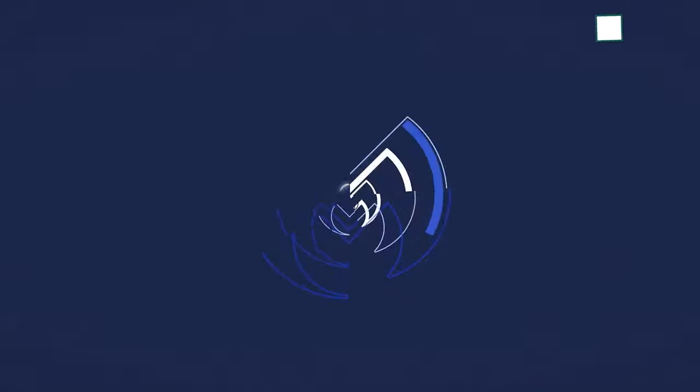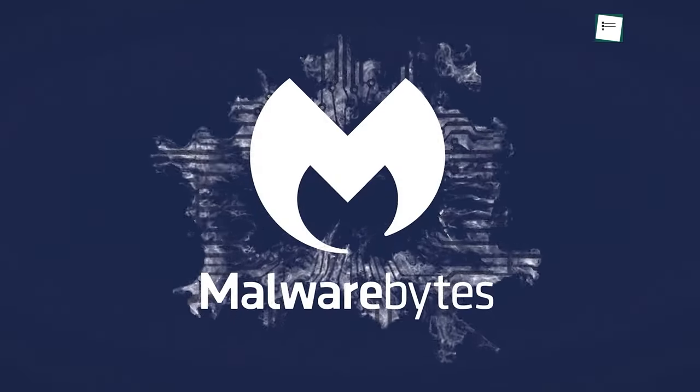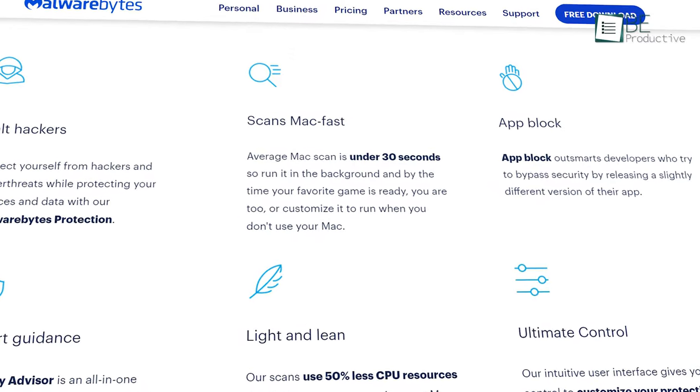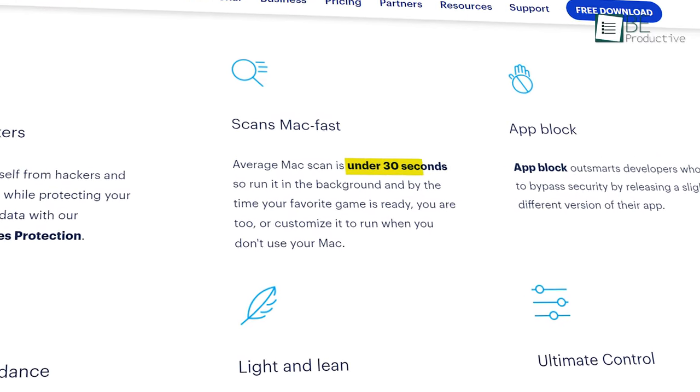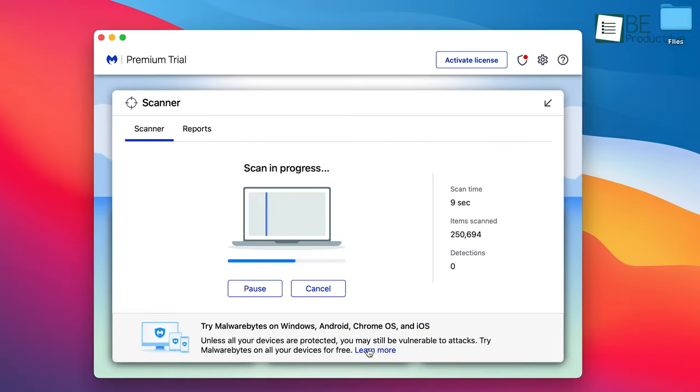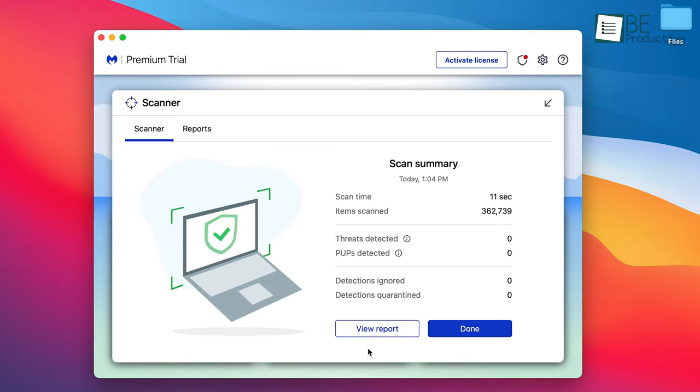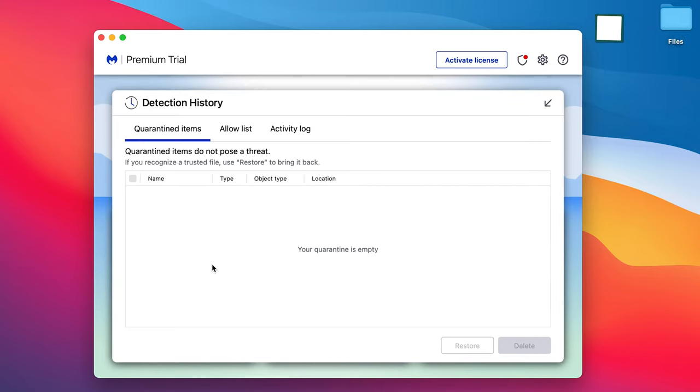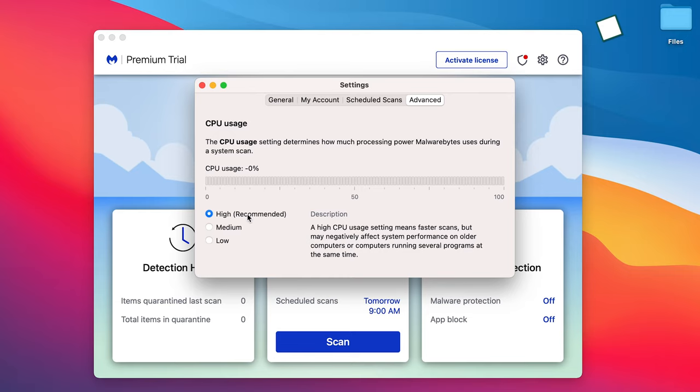Let's kick things off with Malwarebytes, which promises to scan an average Mac in under 30 seconds. When it detects anything suspicious, it'll provide you with a list of potential threats that can harm your computer. Then it's totally on you whether you want Malwarebytes to ignore it or place the files into quarantine.